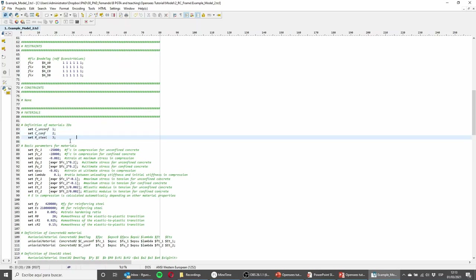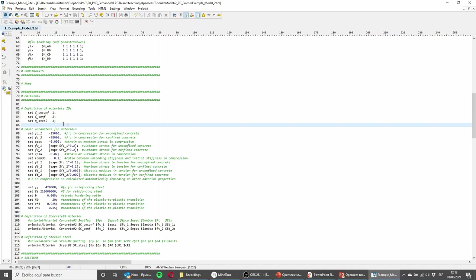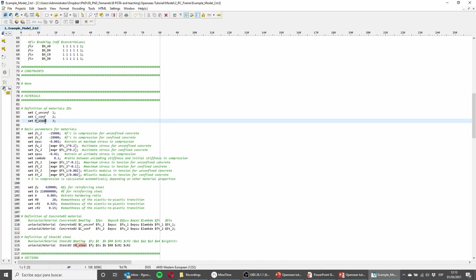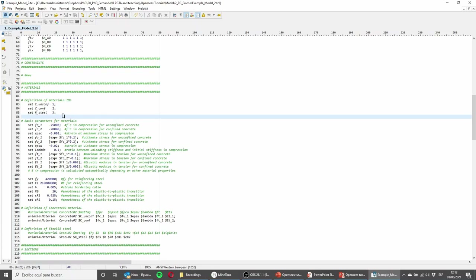Now let's go to the materials — this is an important part. I need to define three materials: unconfined concrete, confined concrete, and reinforcement steel. I'm using the same materials for beams and columns, though the confinement benefit from stirrups is typically applied to columns and neglected in beams. Also, it's common practice to use lumped plasticity for beams because fiber-based elements take more computational effort, and there are other advantages of lumped plasticity over distributed plasticity that I'll mention shortly.